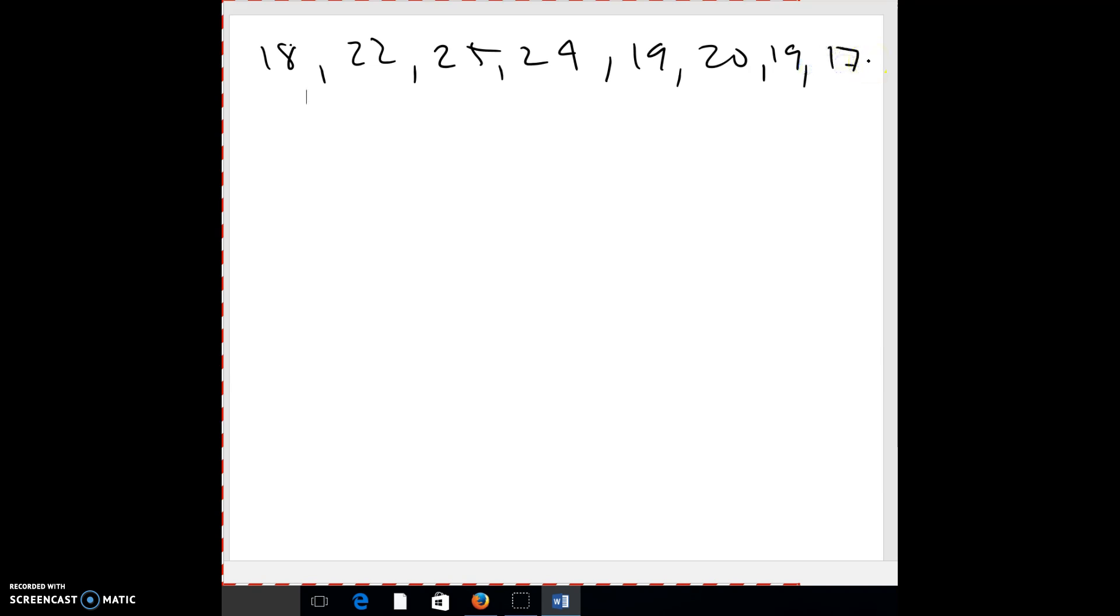And so what they want to do is the mean. So you're just going to add them all up or steal from the rich, give to the poor and divide by one, two, three, four, five, six, seven, eight. Okay. So go ahead and find the mean.